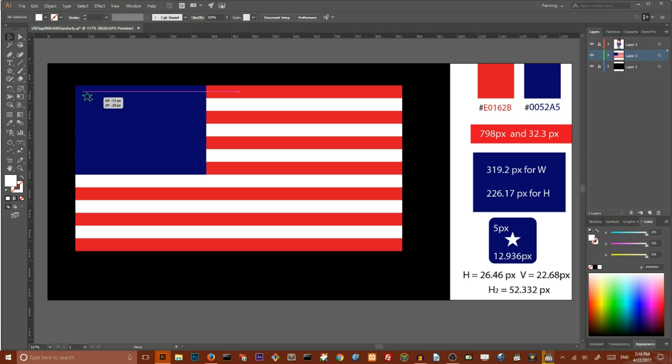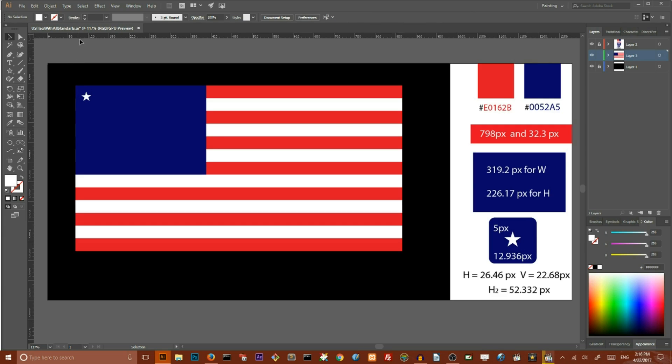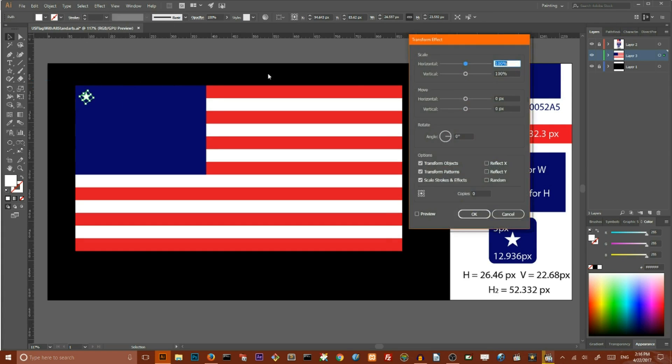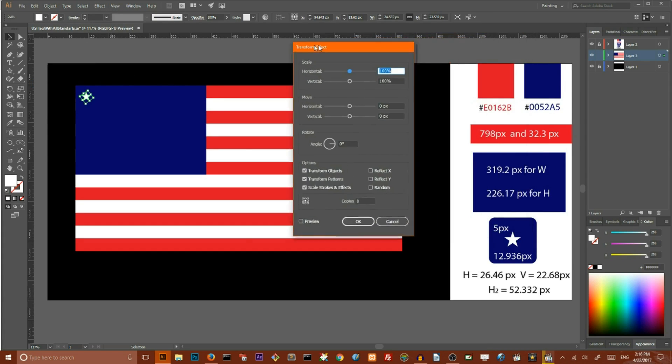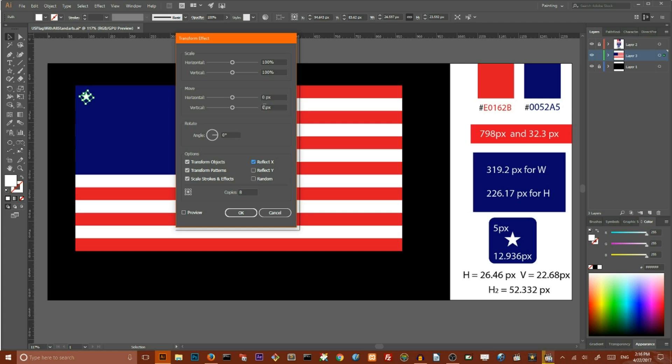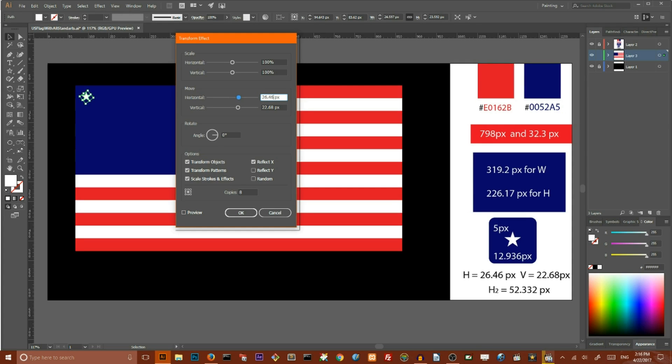Drag this star to the top left and create a pattern. So select your star, go to the Effect, Distort and Transform, Transform. Set the number of copies to 8. Check this reflect X property and set the vertical value to 22.68 pixels and horizontal value to 26.46 pixels. Check preview and click OK.